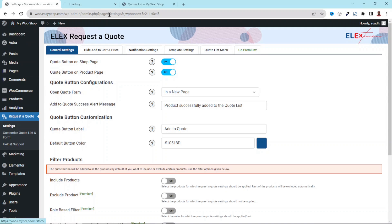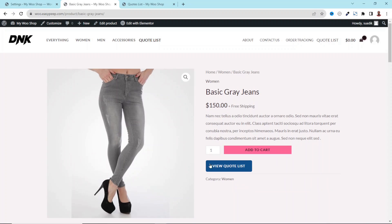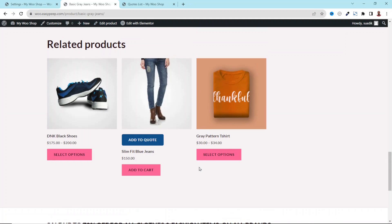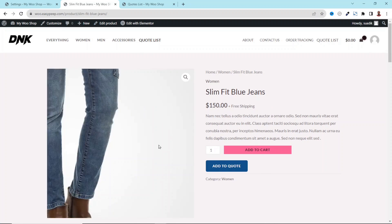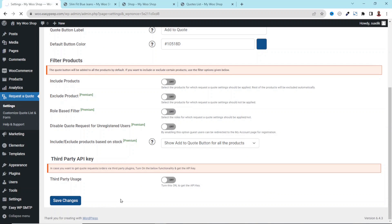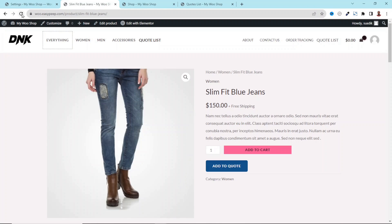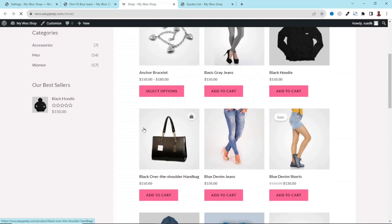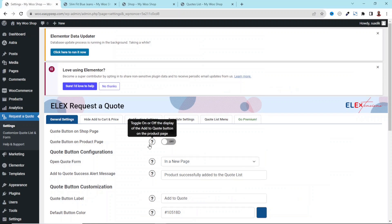If we go to a single product, you can see the Request a Quote button right there. On the shop page you can also see the button. If I disable both options and save changes, then go to the single product page and refresh, the button is gone. Similarly, if I go to the shop page and refresh, the button is gone. But I need both, so I'll go ahead and enable them.